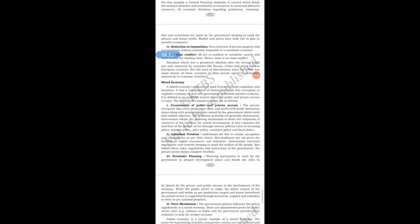Socialism was a prominent ideology after the Second World War, embraced by countries like Russia, China, and many Eastern European countries. However, the wave of liberalization since the 1990s has made almost all these countries allow the private sector to participate extensively in economic activities, and people started doing private businesses.